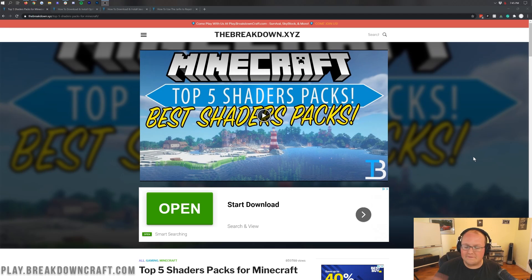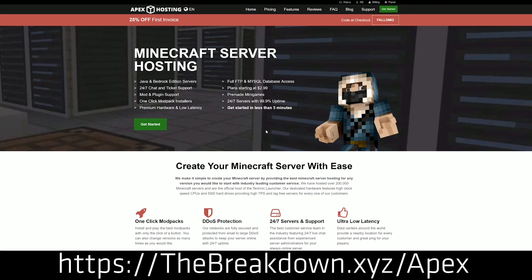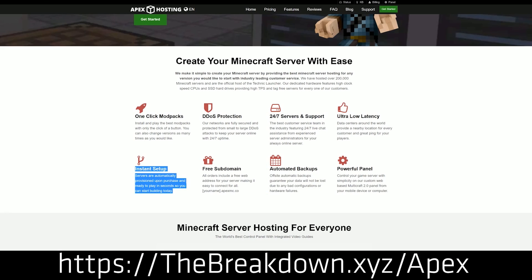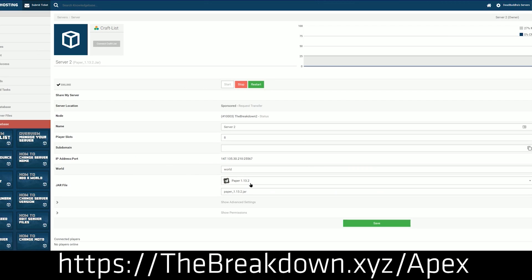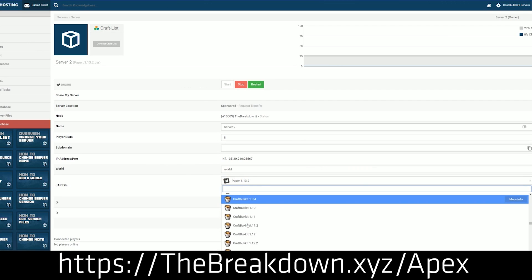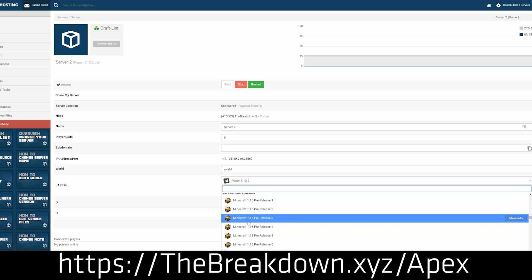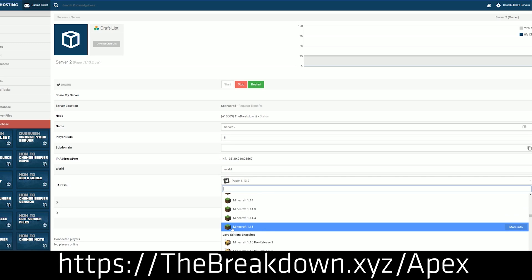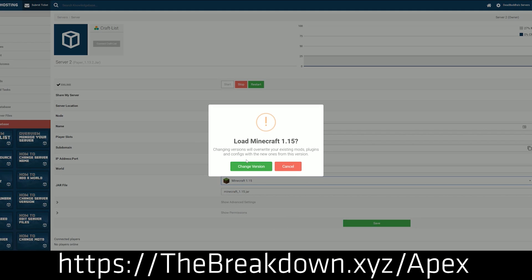Shaders are going to allow you to make it happen. First and foremost, we do have a sponsor which is Apex Minecraft Hosting. Go to the first link down below, TheBreakdown.xyz/Apex, to start an incredible 24-hour DDoS protected Minecraft server for you and your friends. We actually host our own server, play.breakdowncraft.com, on Apex Minecraft Hosting. If you're looking for a great Minecraft server host with great hardware and great support, check out Apex at the first link down below.